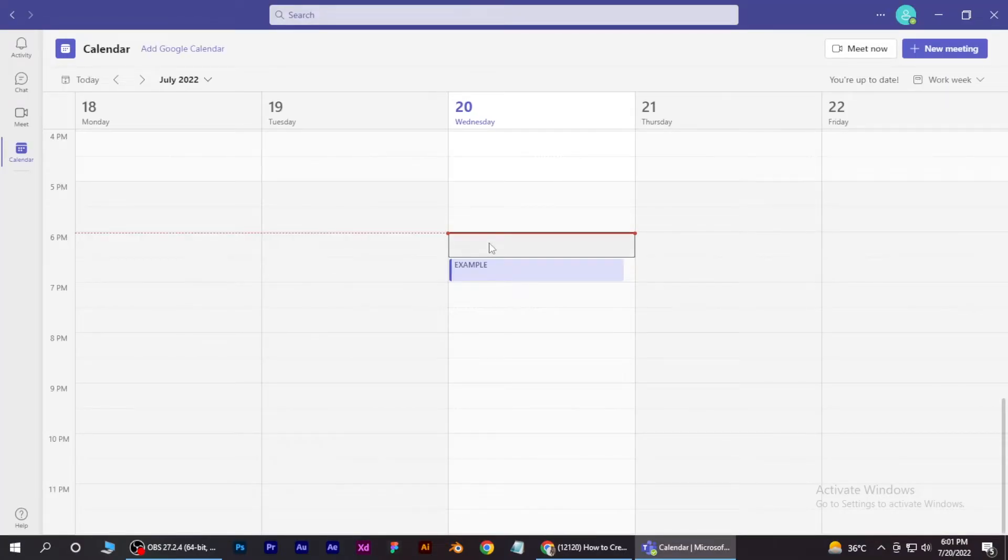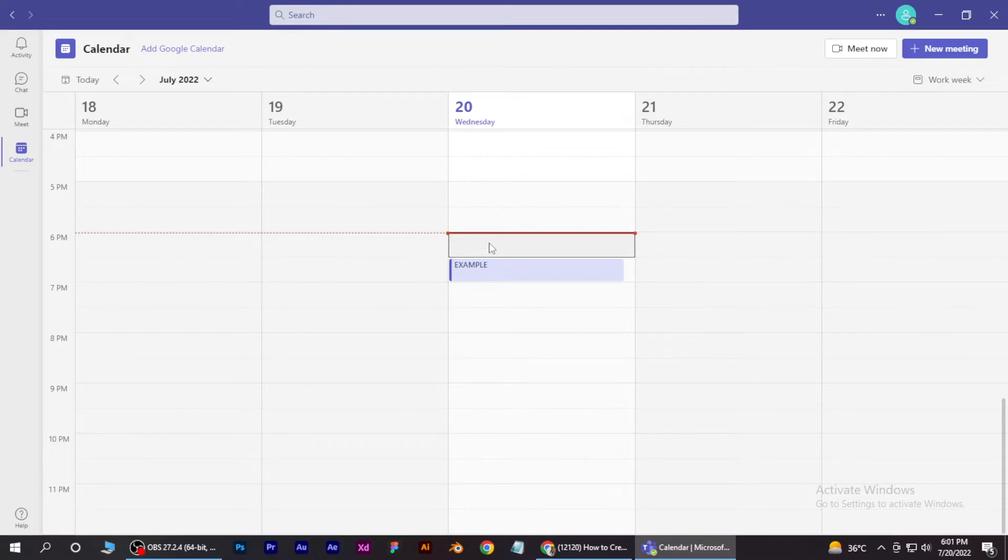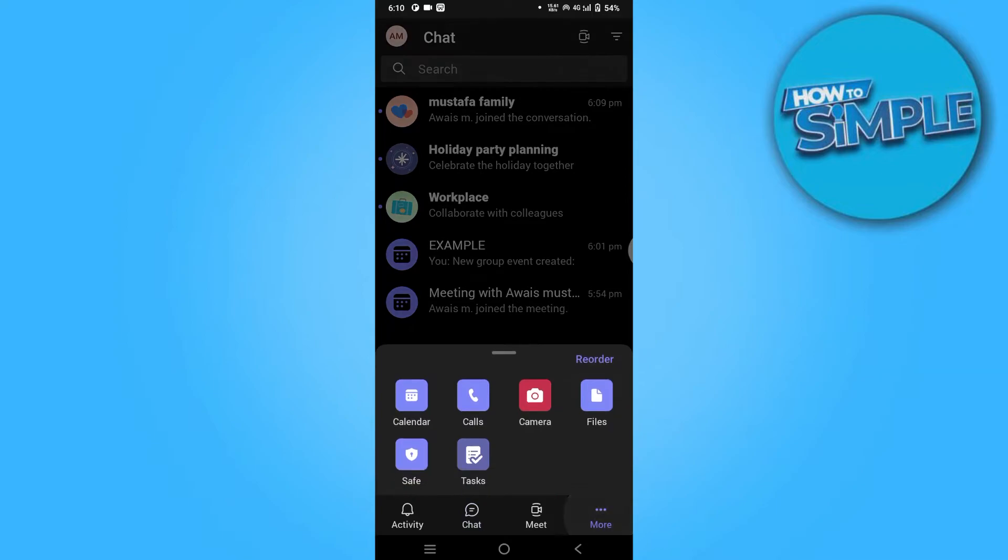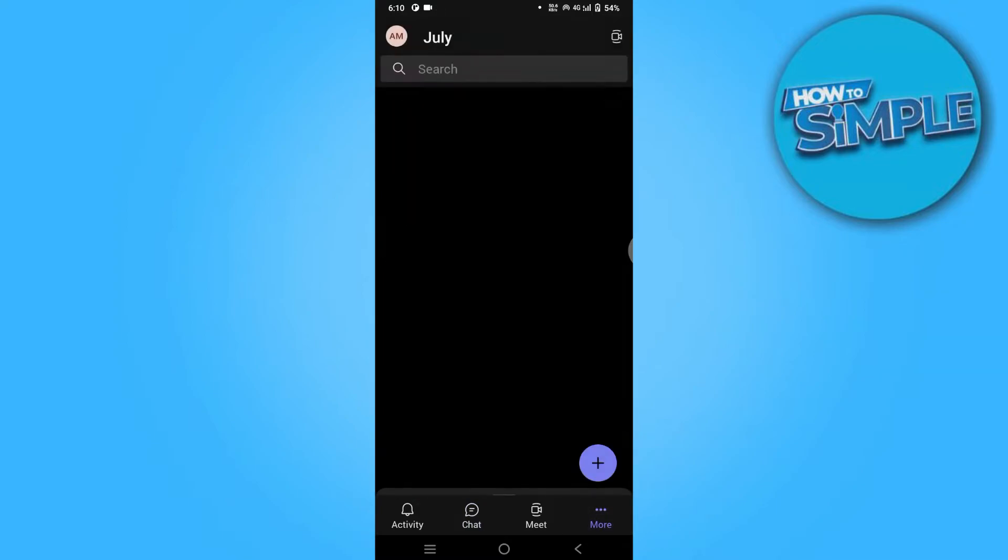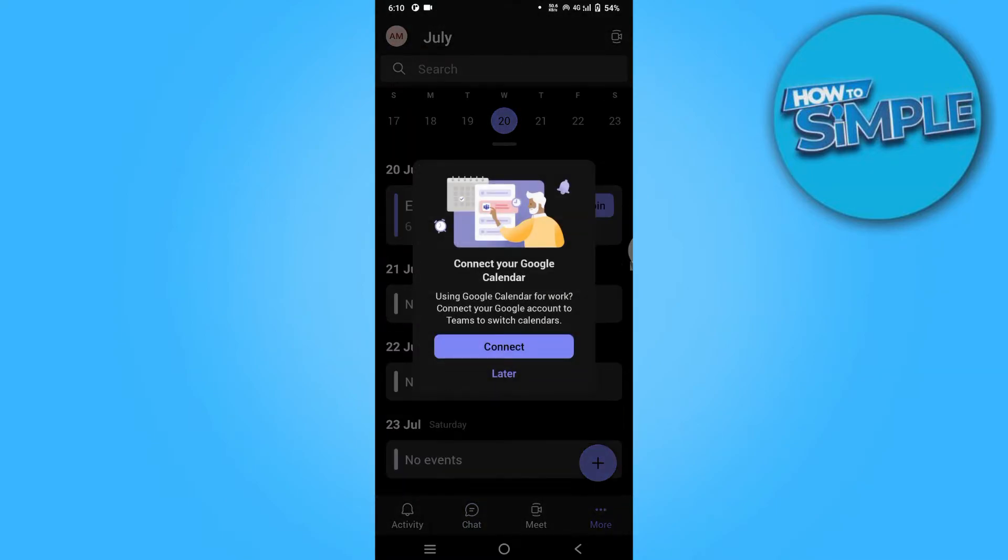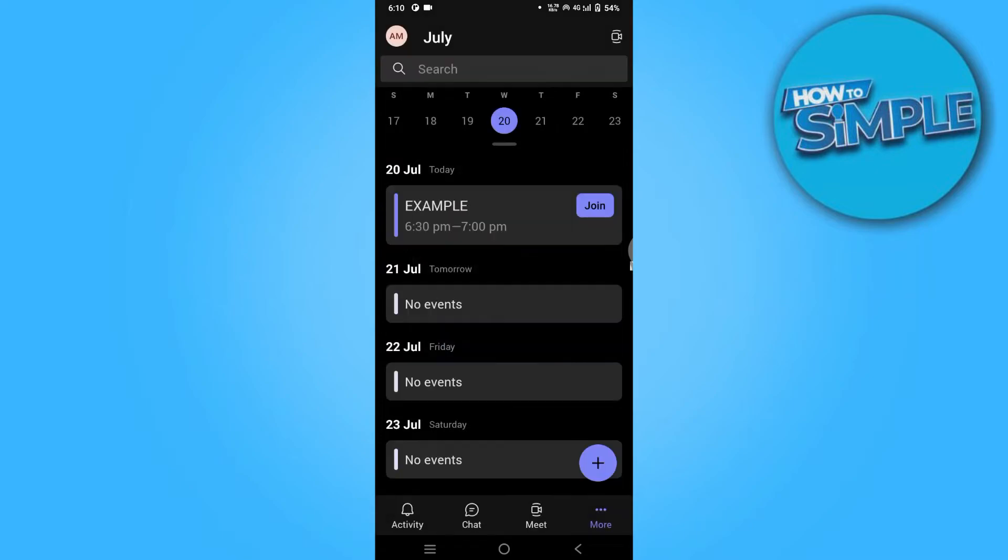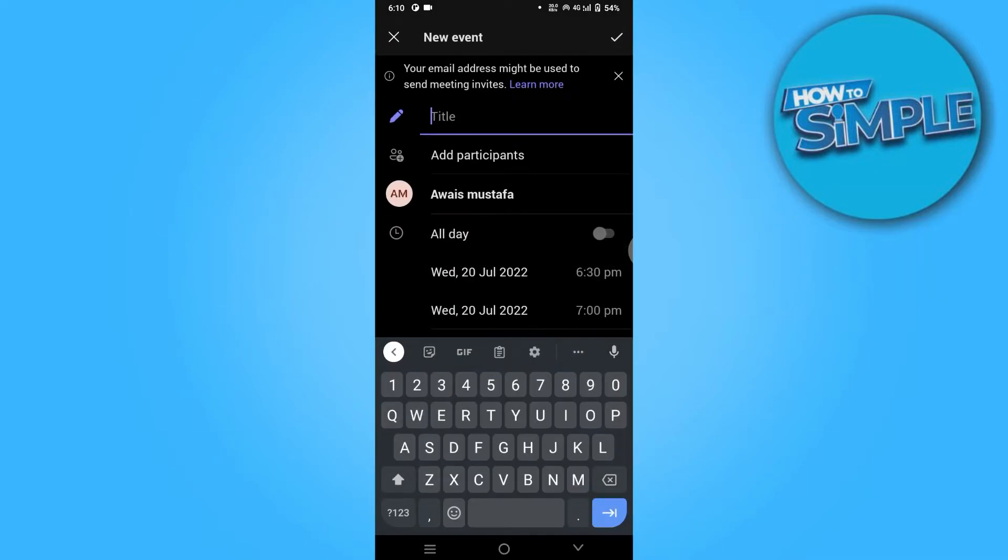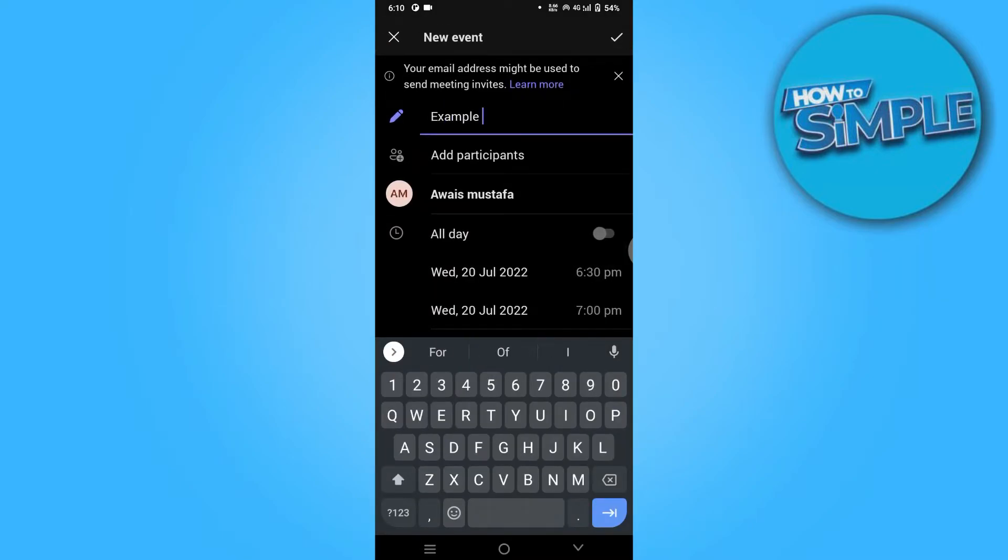Now for mobile users, the method is pretty much simple and similar. You have to just click on three buttons over here and click on calendar and go for plus icon over here and again add your title.